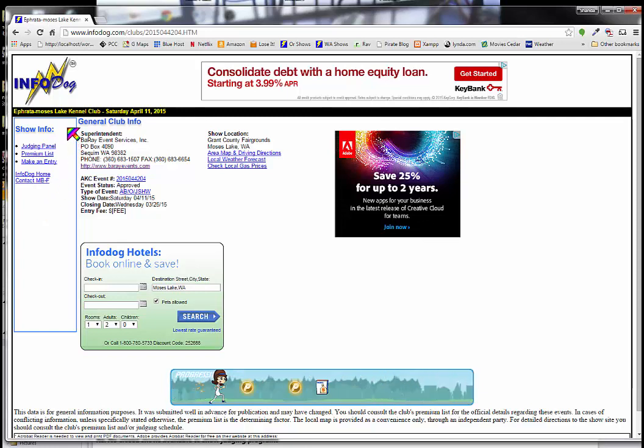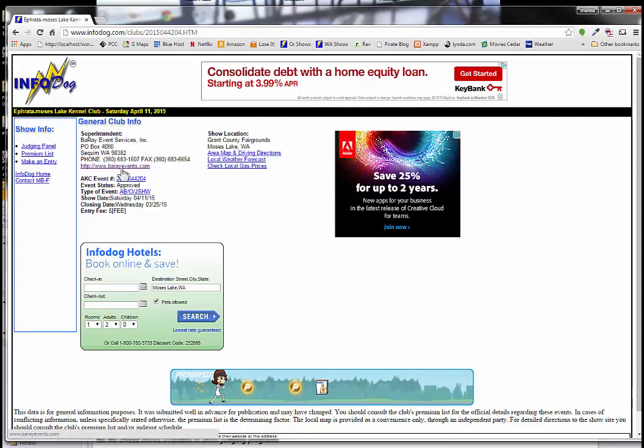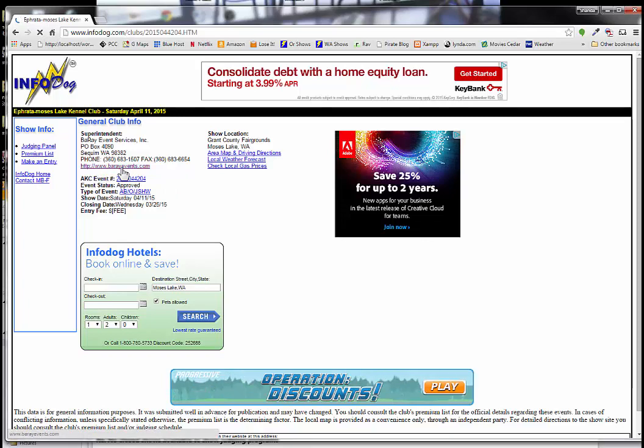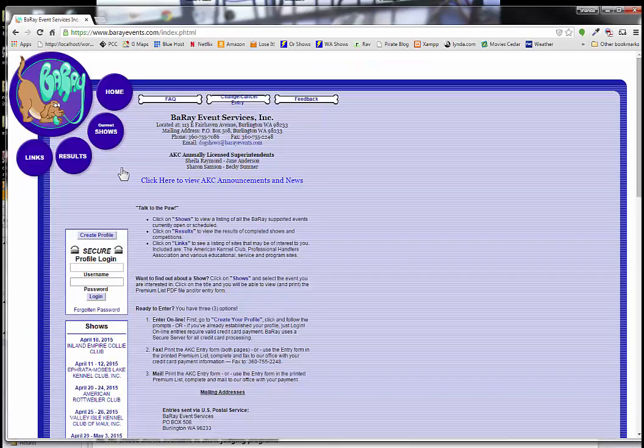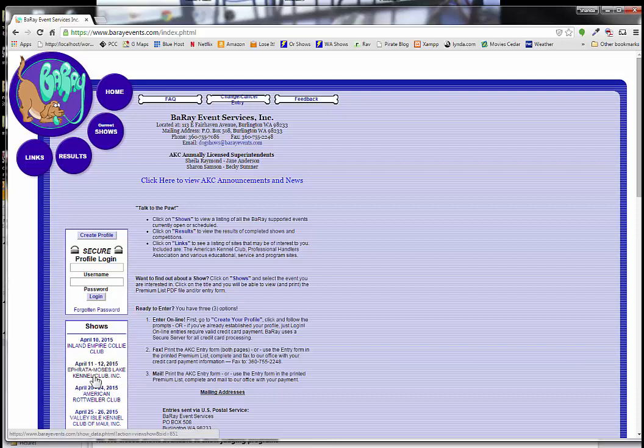So now I'm going to go to the superintendent for the show. In this case, it's Bah Ray. And on Bah Ray's site, how they list their closed shows is they list them on the left side here. And you find the show that you're interested in. We're interested in this Afraidy Moses Lake show. We're going to click on this.